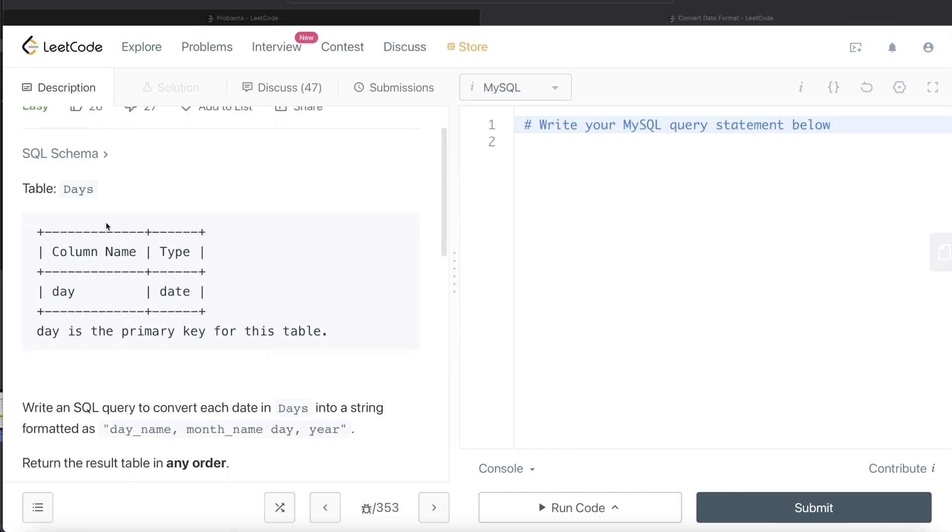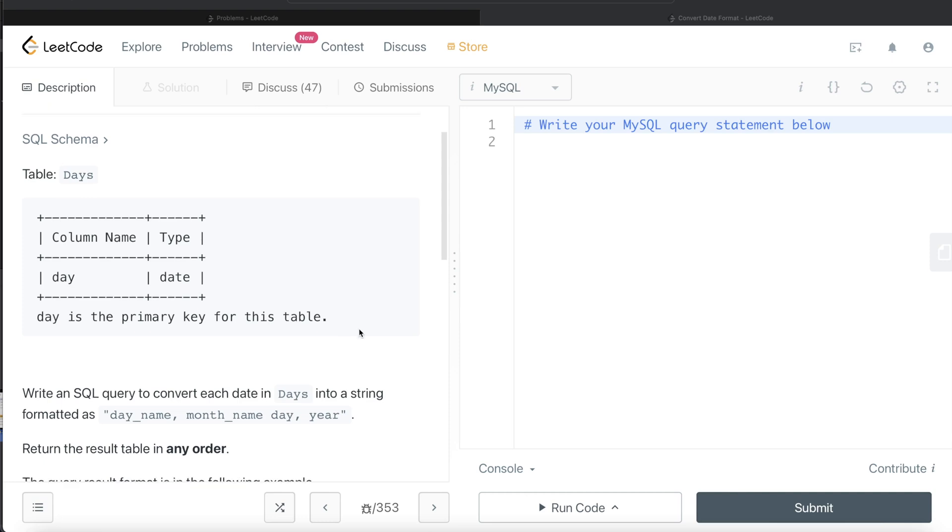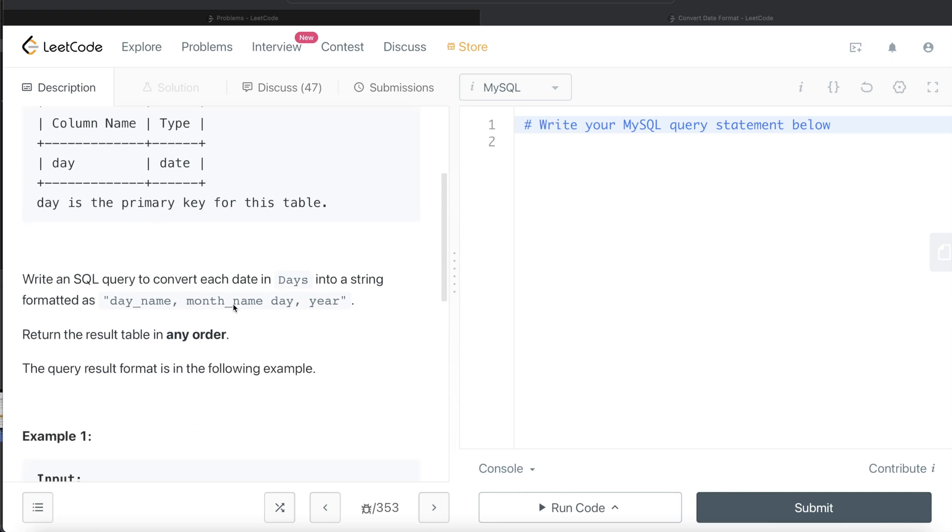We are given a table called days with one column and the data type being date. Day is the primary key for this table. We are asked to write a SQL query to convert each date in the days table into a string formatted as day name, month name, space, day, year. The order of the result doesn't matter.